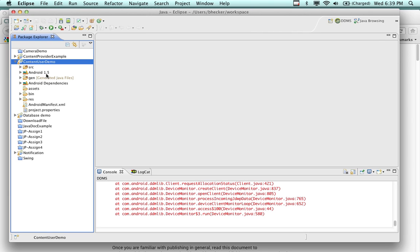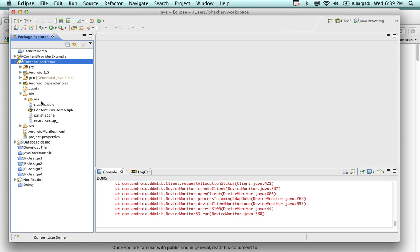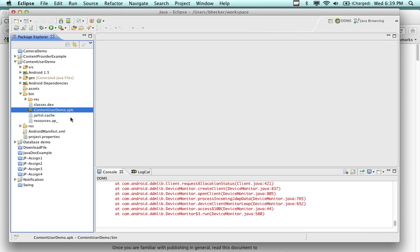I've got a couple of different examples I'm going to show you today. In the bin directory we have an APK file. We know that we can drag and drop this and put it on an Android device by plugging in the Android device and mounting it like a USB drive — what gets mounted is the SD card. Whether it's a tablet or a phone, it all works the same way.